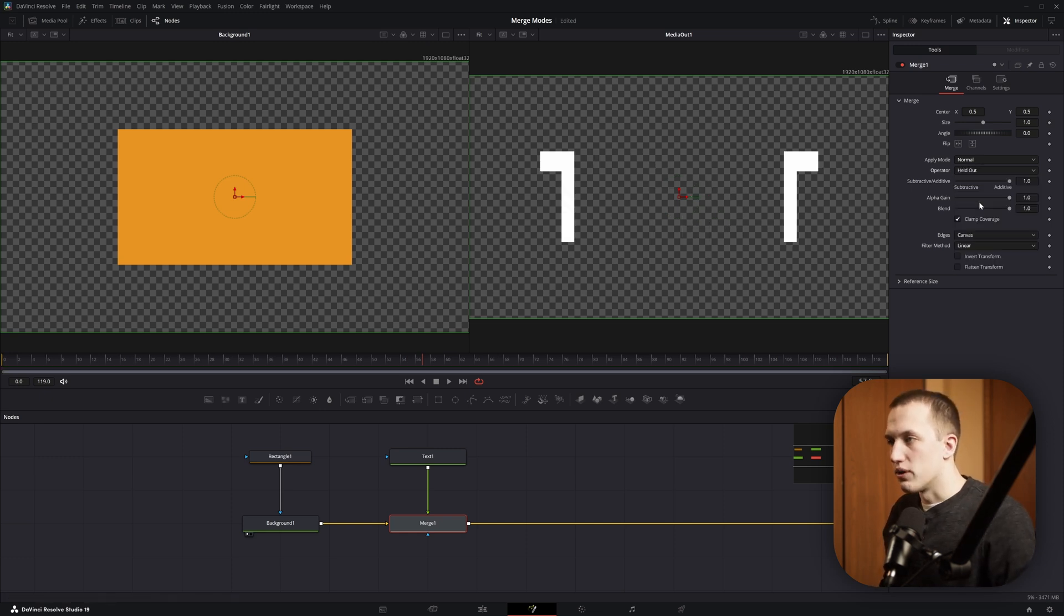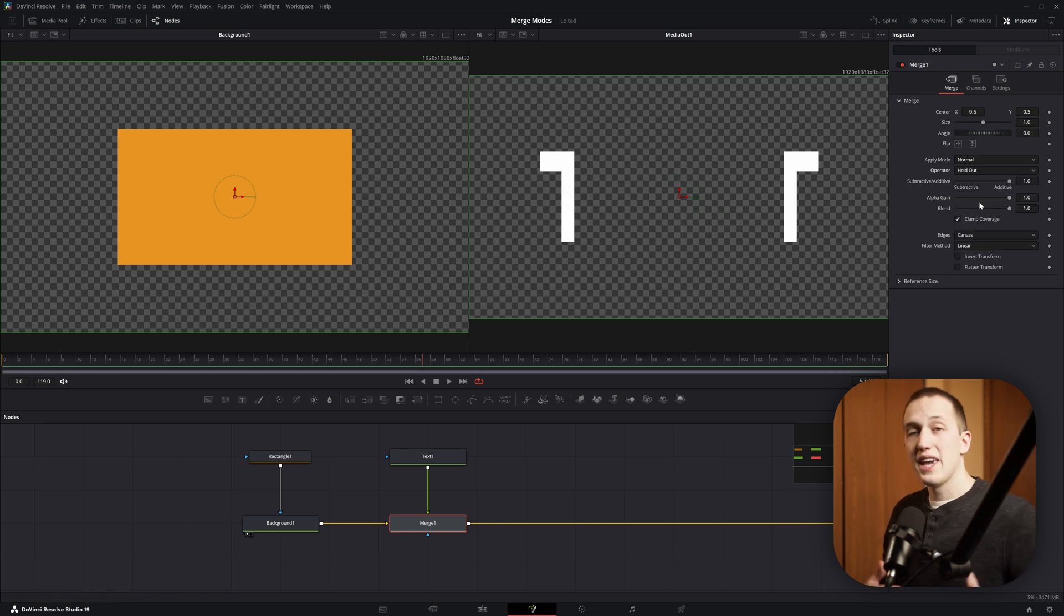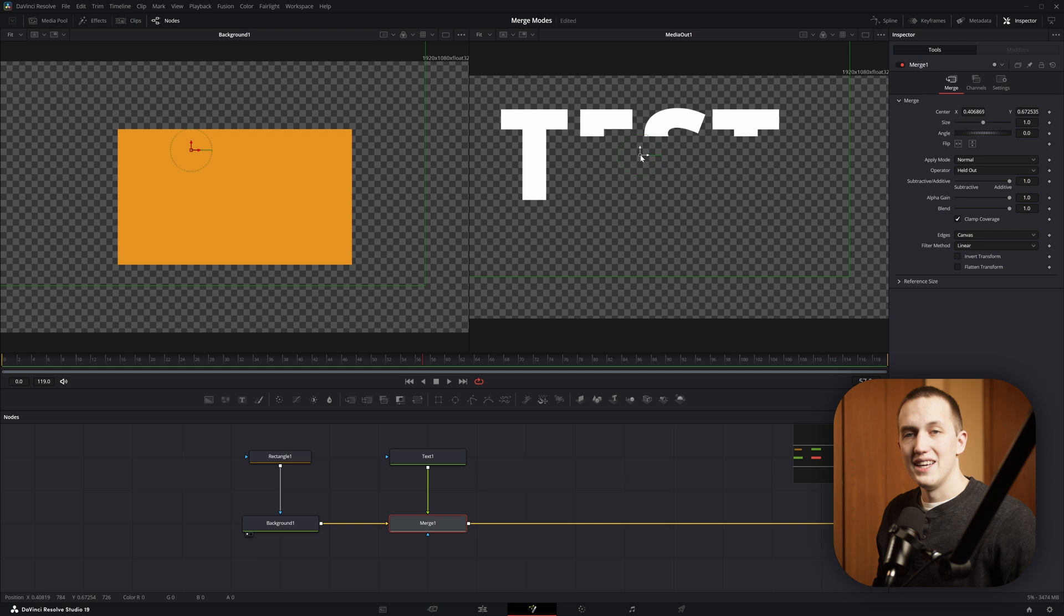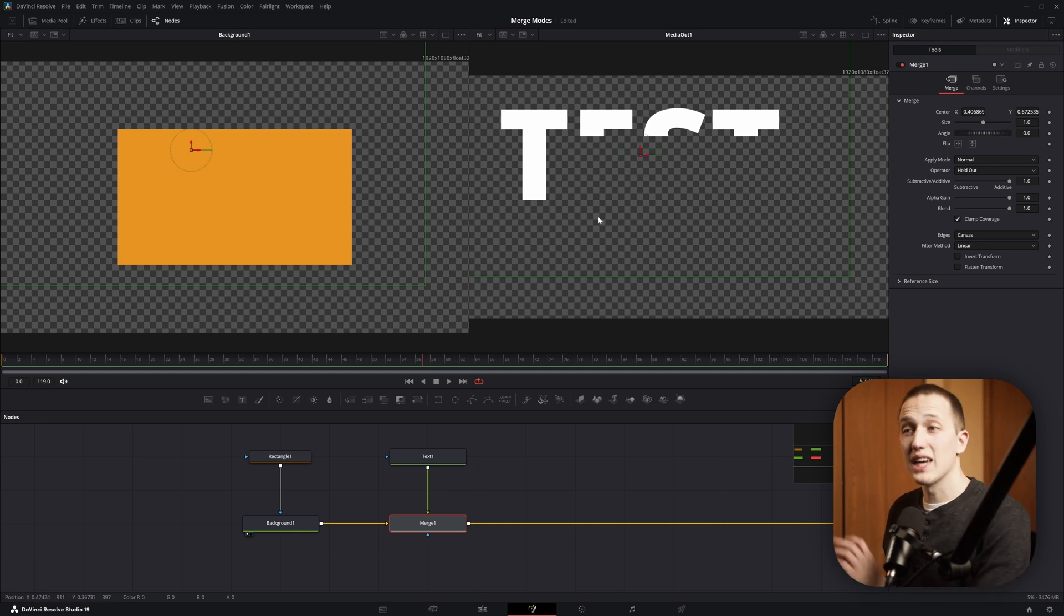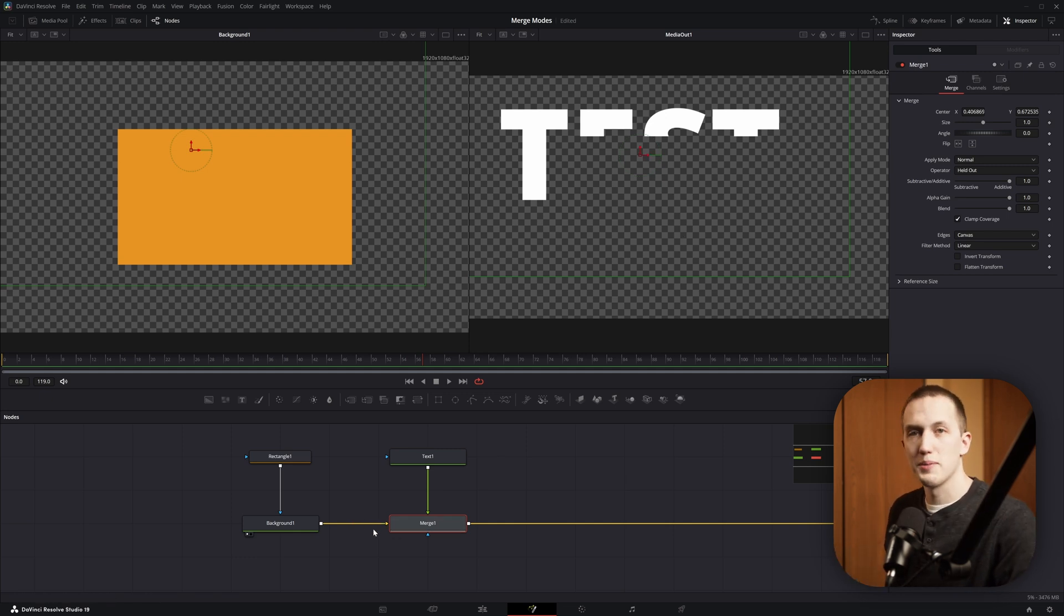The next mode is held out, and this is essentially an inverted version of In. It's exactly the same as going in and inverting a mask. Again with this one you won't be able to see anything from the background input.